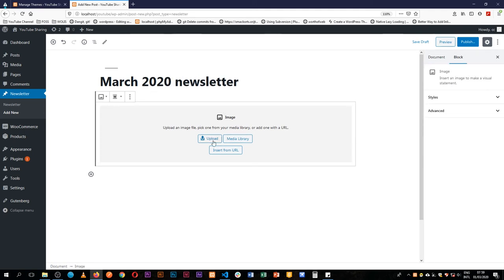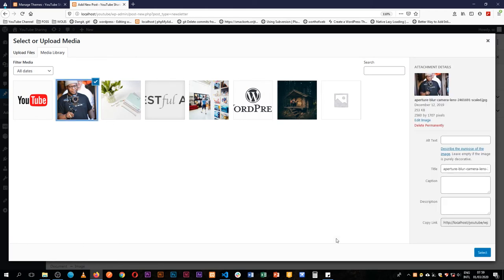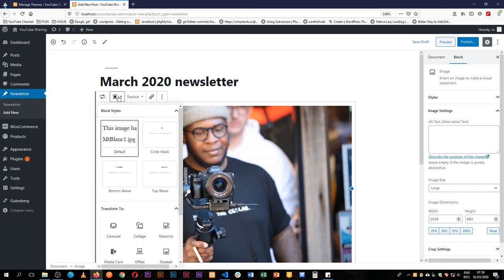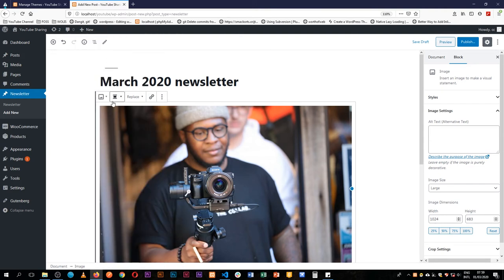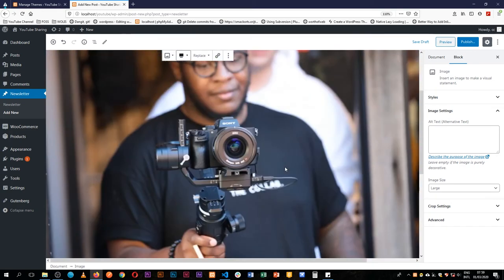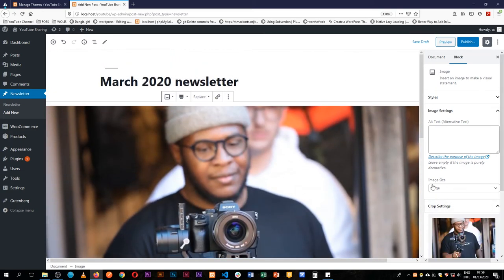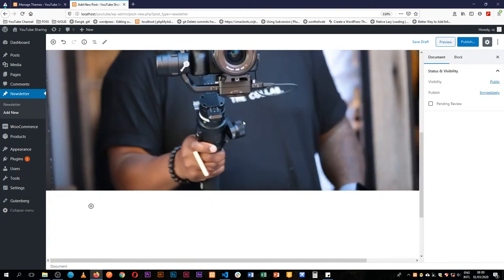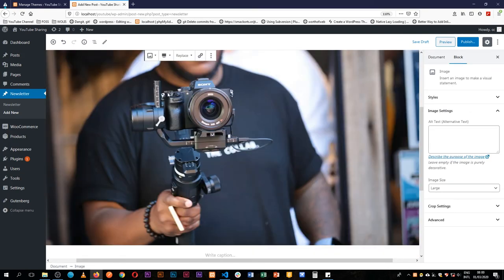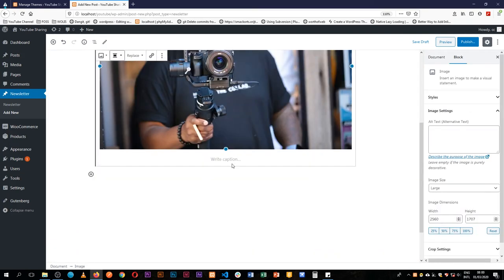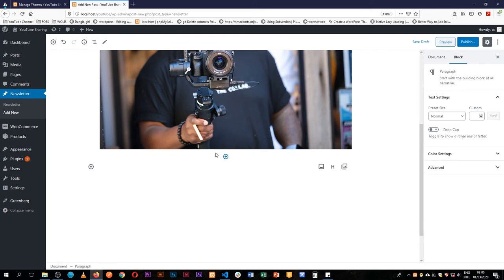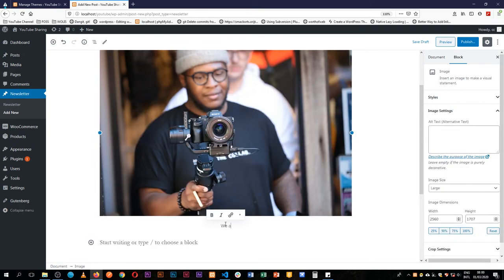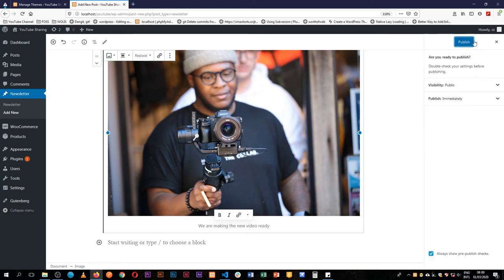We're already ready to just upload or add something from our gallery, and then we'll be able to save this and use it in our newsletter. I can make it full width if need be. I can change the different settings about it. This is the power of the block templates allowing us to do this. I'm just going to send this back to center, and maybe we can give this a caption and say we are making the new video ready as our caption, and we shall publish this.